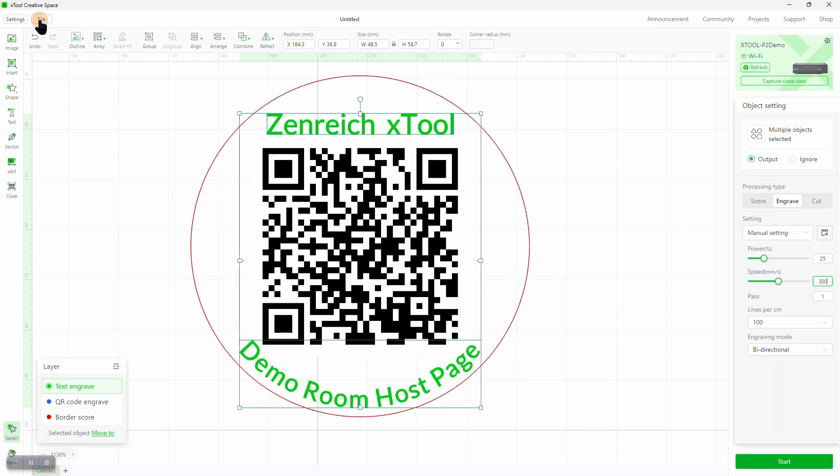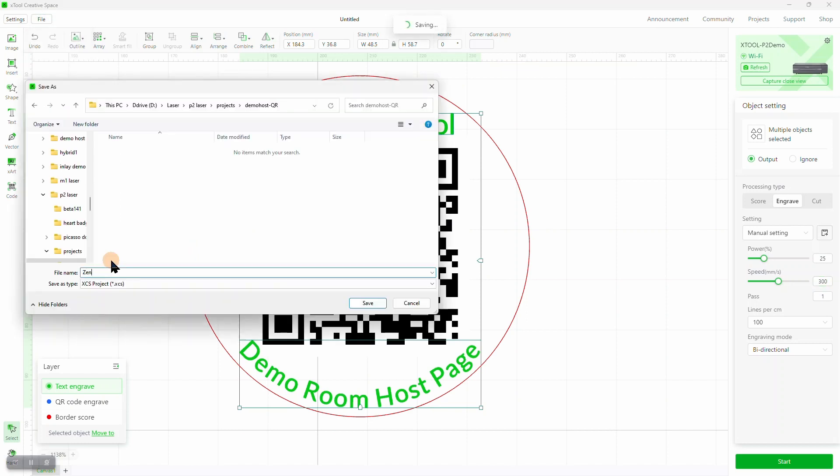It's time to save the project. We like to give the file names a letter suffix, so the next time we'll choose save as, and give it the next letter. This is a simple version control that lets us go back to earlier versions of the project.